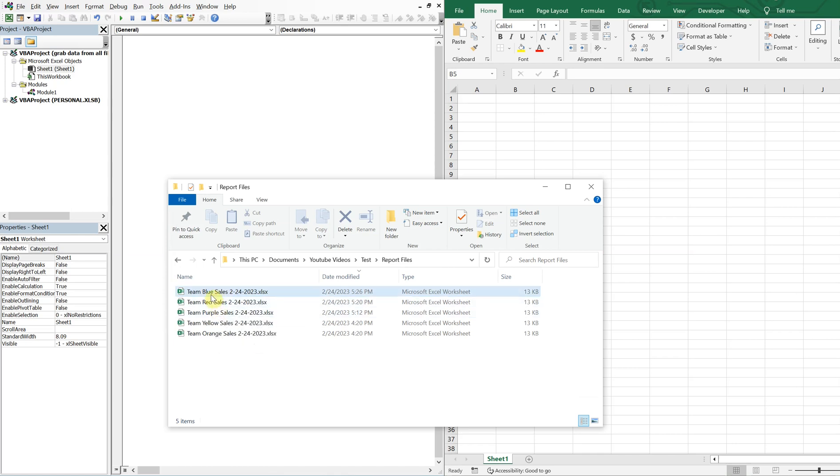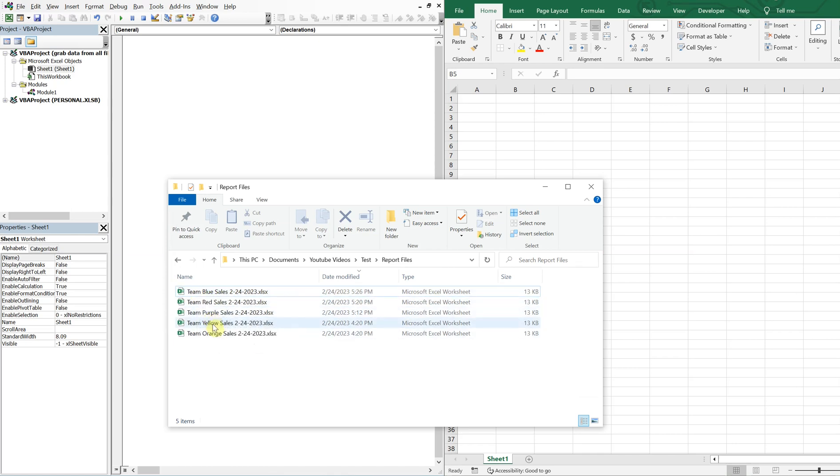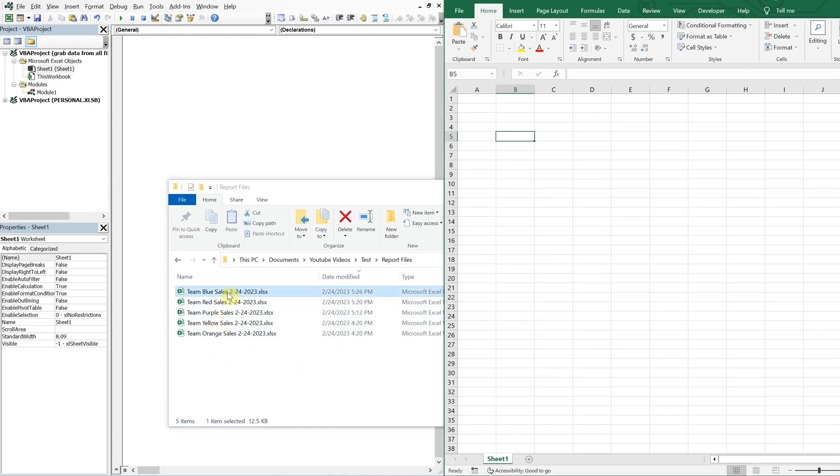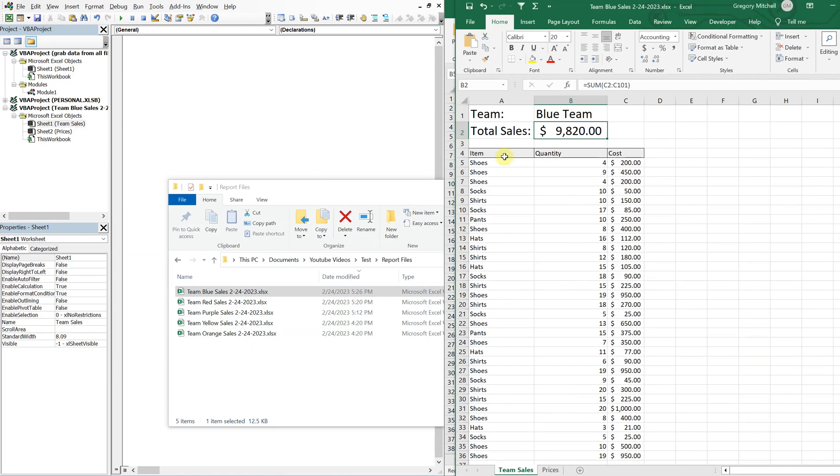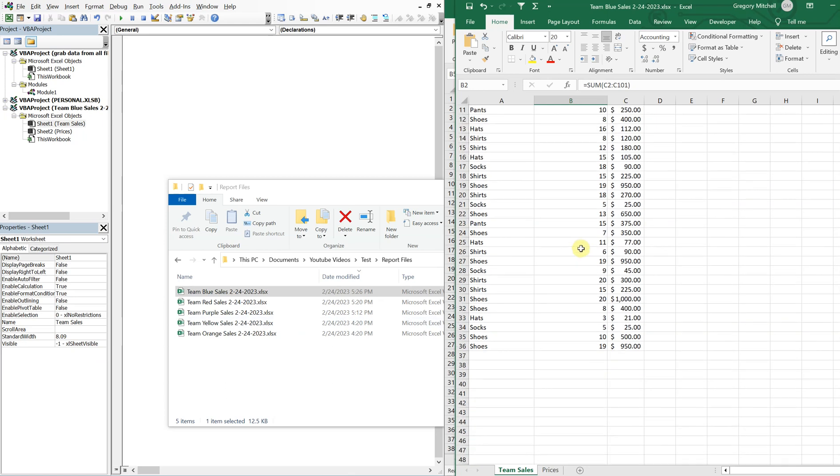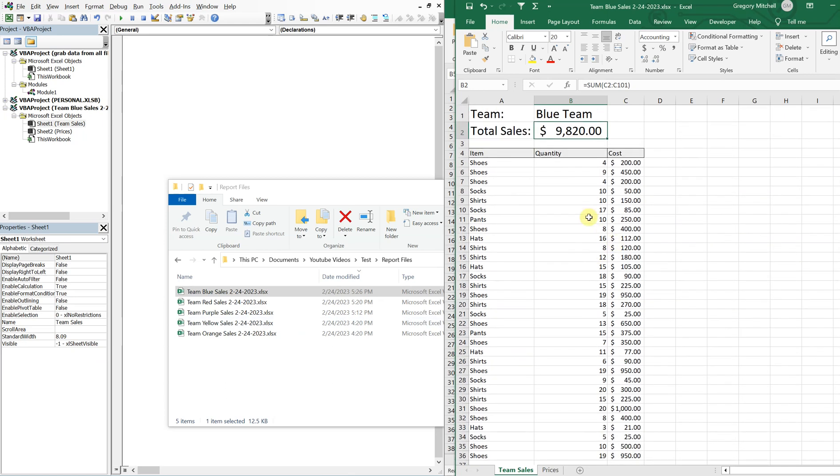And we've got five files here. You got team blue, red, purple, yellow, and orange. And in each of these files, the team will show the team name and then their sales. Each of these files is the same, except the only difference is the sales are different.